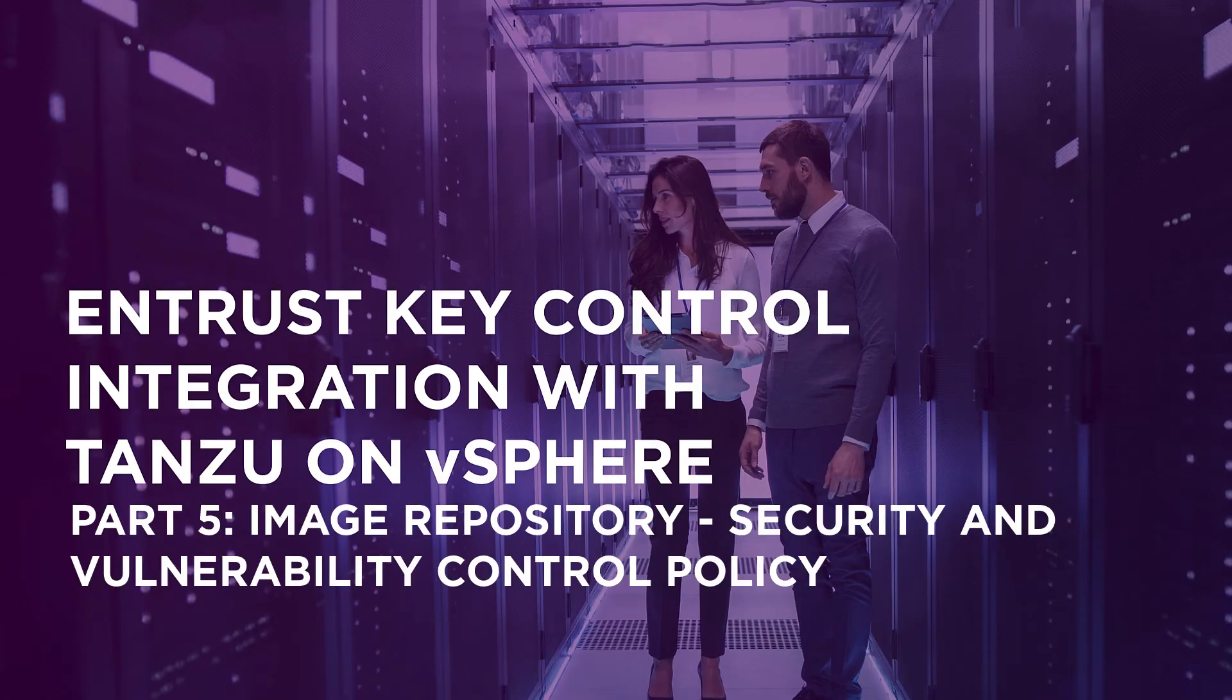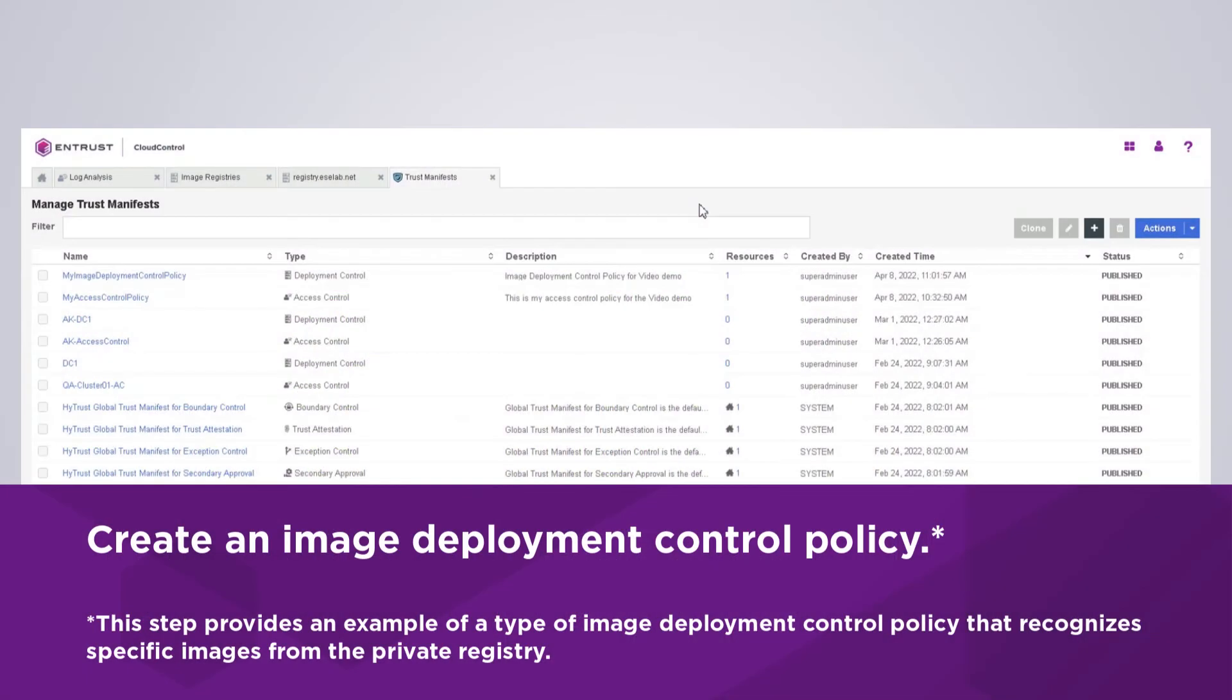Welcome to Tanzu on VMware vSphere with Cloud Control Integration. In the previous example, you saw that I was able to deploy images that were from the private registry and also from the public registry.